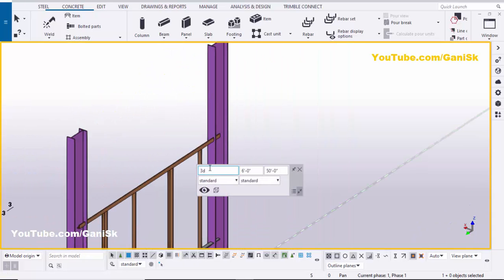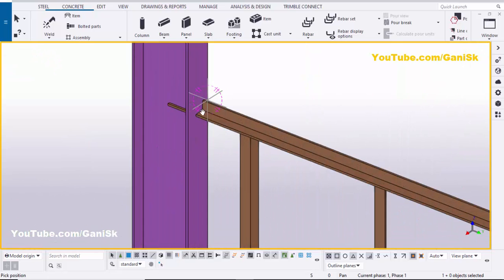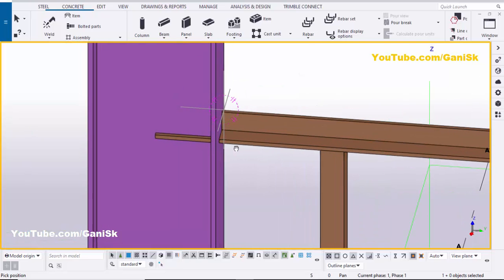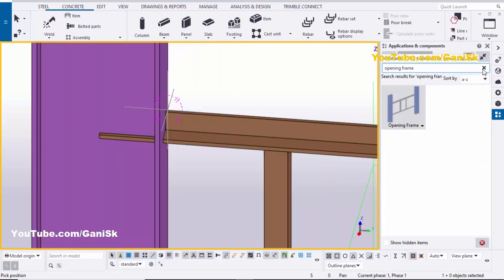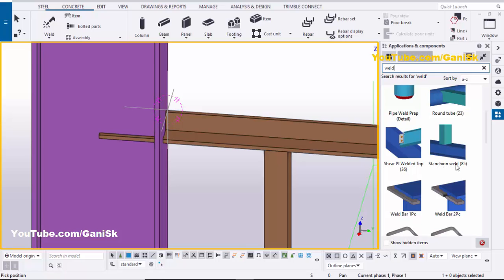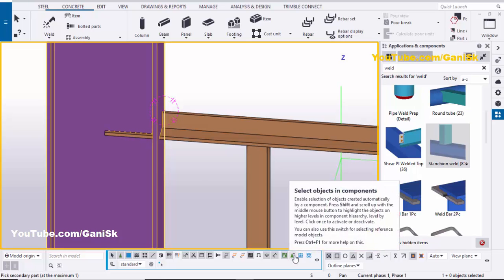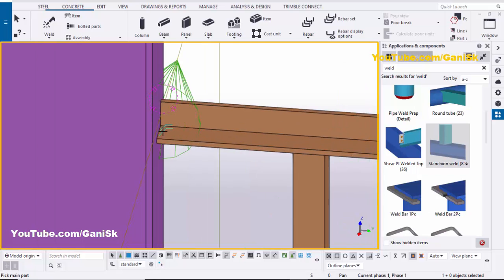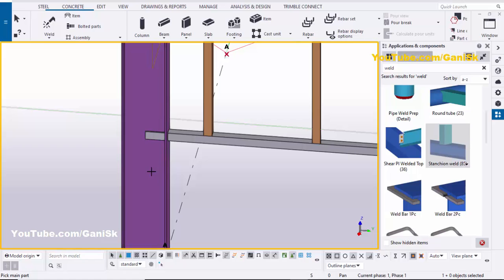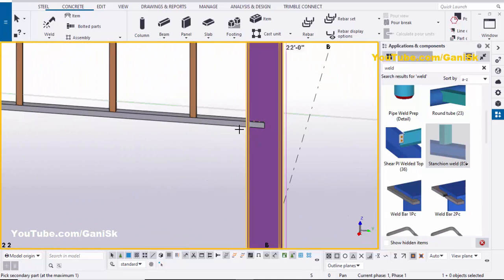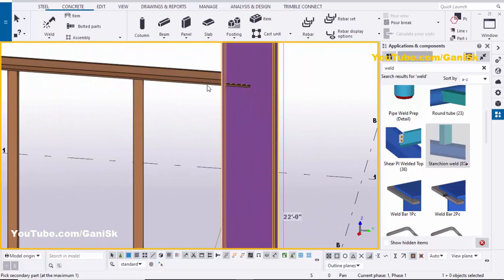At this location you can create a bolted or welded connection between the opening frame and the column. For example, we are going to use a welded connection — click on the search bar and type 'weld'. Scroll down and select Extension Weld number 85. Select this component, pick the main part as the column, then select 'Select Object in Component' and select the angle to create the connection. Similarly, apply the same welded connection on the other side by selecting the main part as the column and the secondary part as the angle.